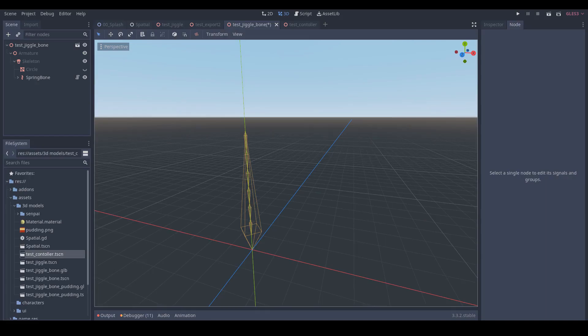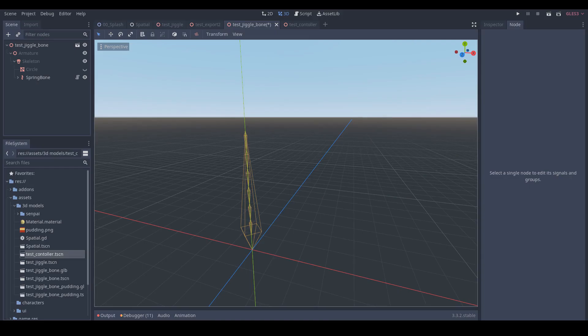Hey guys, welcome back to my video. Today I'm going to show you one of the applications of my jiggle bone I previously made. I enhanced my jiggle bone to a spring bone system so that I can apply it to many places.